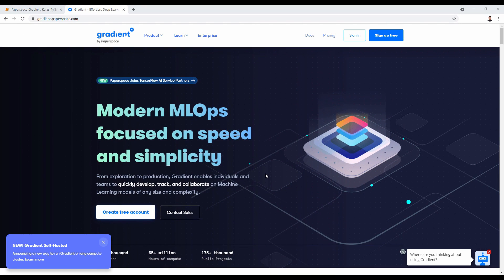That's it for this tutorial. To recap, we saw how to use the genetic algorithm library PyGAD for training Keras models. We discussed how to create a fitness function, how to build an initial population using the KerasGA class, and how to create an instance of the GA class and start evolution by calling the run method. Finally, we used the best solution found by the genetic algorithm to make predictions with the Keras model. If you have any questions, feel free to reach out in the comments or on Twitter at Hello Paperspace. Gradient offers a free GPU plan so you can run this project at no cost. Thanks for watching.